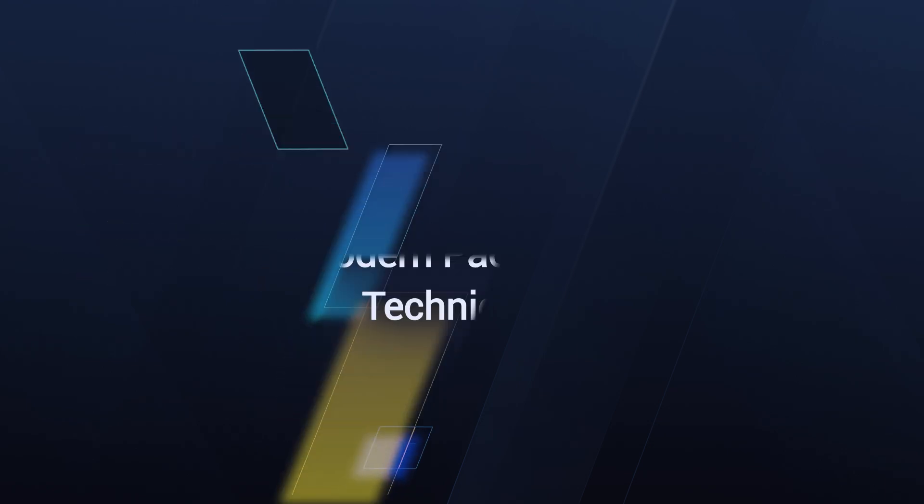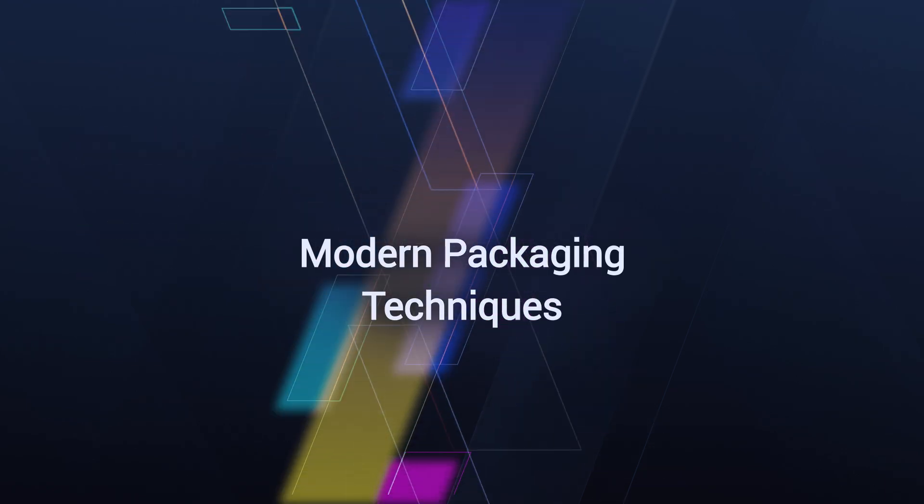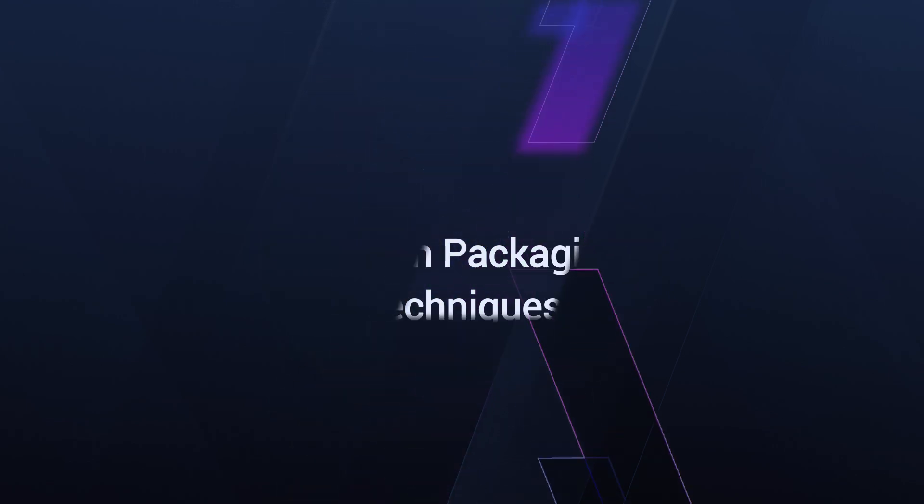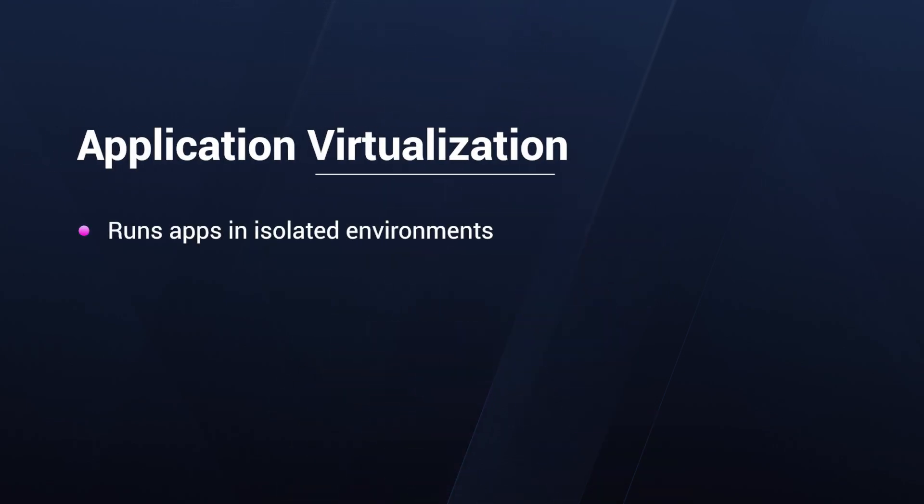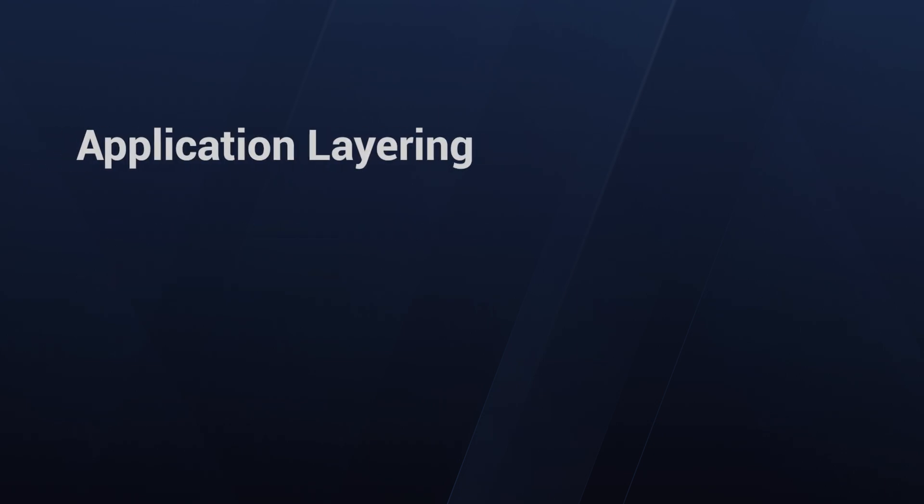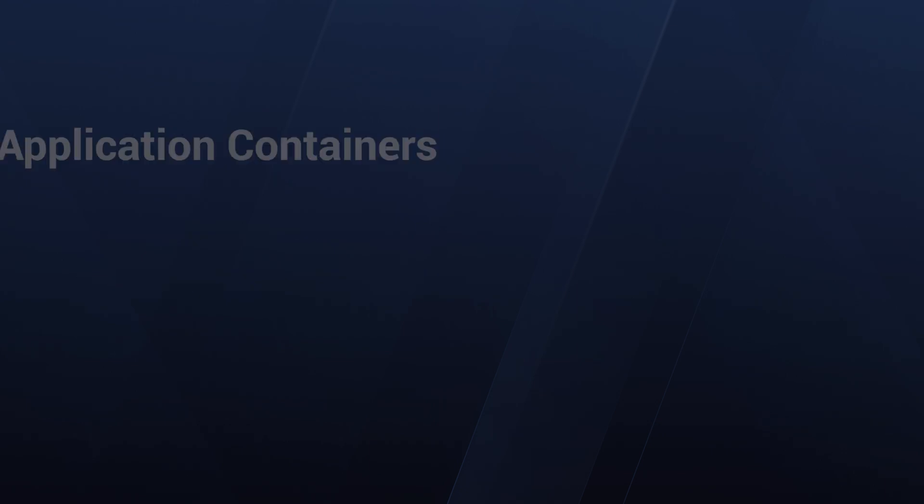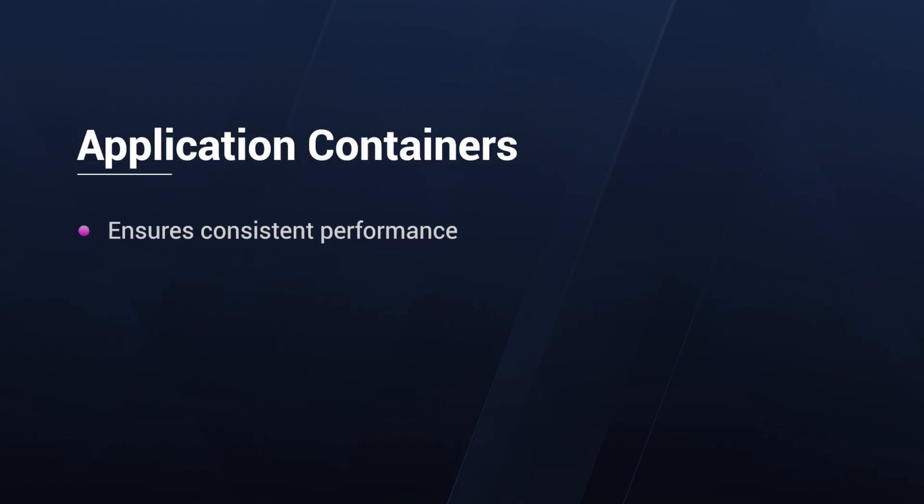MSIX falls under the umbrella of modern packaging techniques, which includes application virtualization, a technique that allows applications to run in isolated environments, reducing conflicts with other software. Also, we have application layering, which separates the application from the OS, allowing for easier updates and management. And lastly, we need to talk about application containers, because containers encapsulate the application, ensuring it runs consistently across different environments. MSIX is a prime example of this technology.